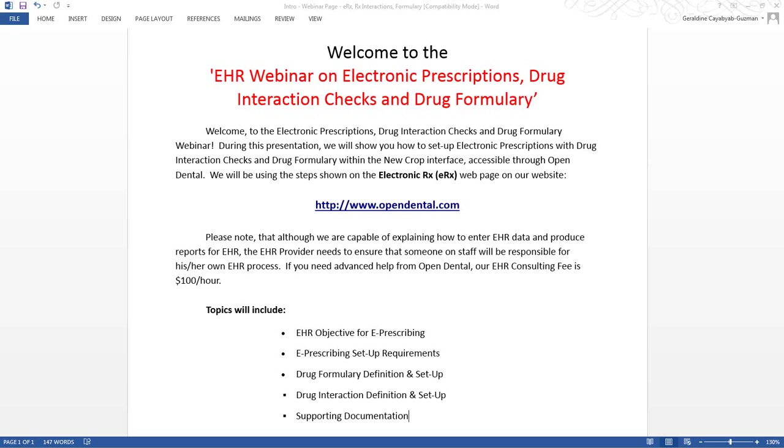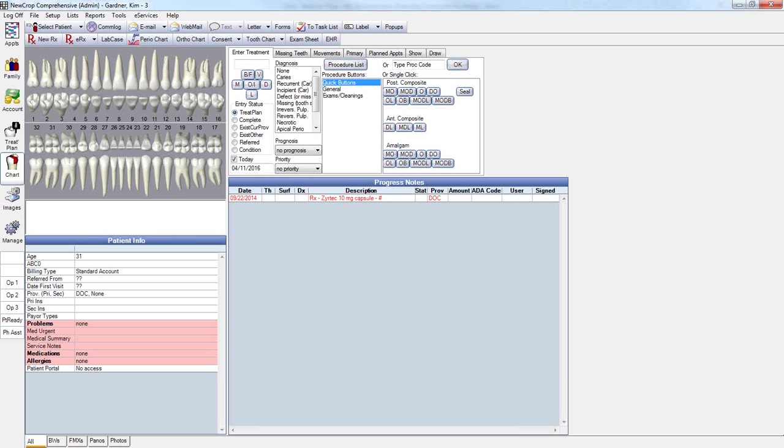E-prescribing is relevant for EHR providers writing over 100 prescriptions within a reporting period. For electronic prescriptions to count towards the numerator and measure calculations, the user logged into Open Dental and creating the prescription must be a provider with an EHR key. In my database, as you see here, we have admins logged into Open Dental and this particular user is associated with an EHR provider with an EHR key.